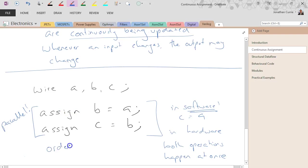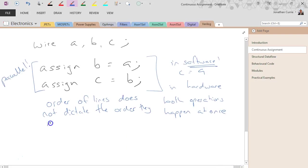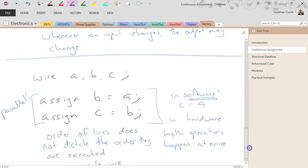order of lines does not dictate or control the order they are executed. That is not software. So just watch out for that.